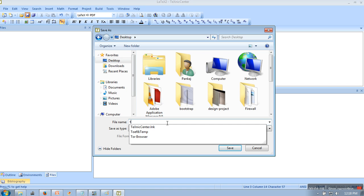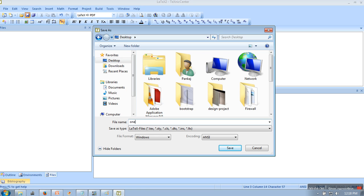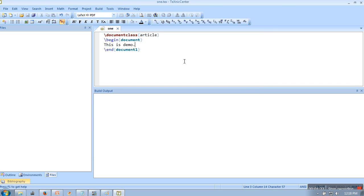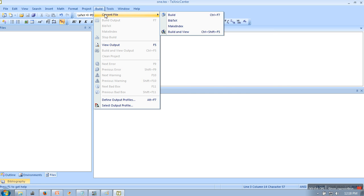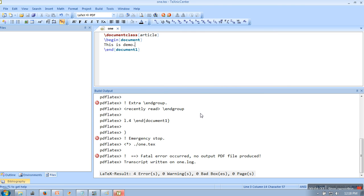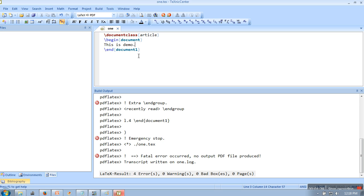Then you need to go to Build, Current File, Build. Here you can see it's showing some error. The error is coming because we actually have 'return 1' here, so we will remove it and then we will build again.